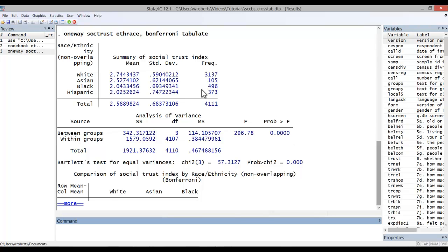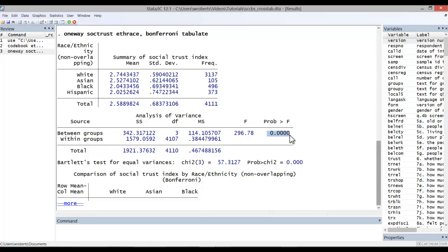The actual ANOVA results follow. Here we see the F statistic. There are two degrees of freedom relevant for an ANOVA. Here we see them both listed here, and then we have the p-value.